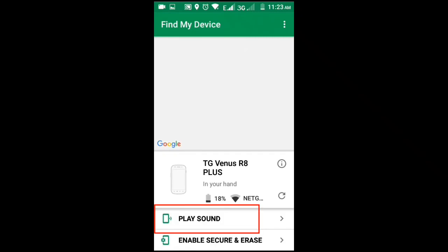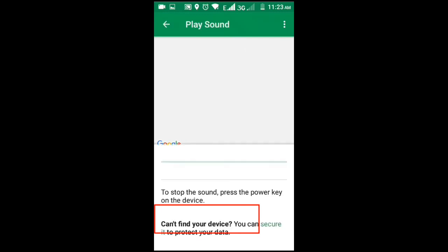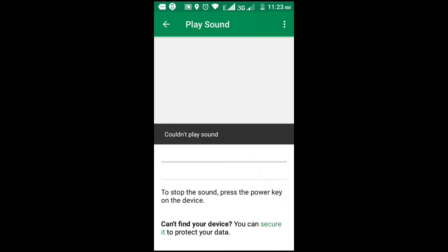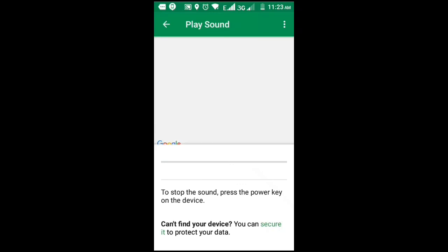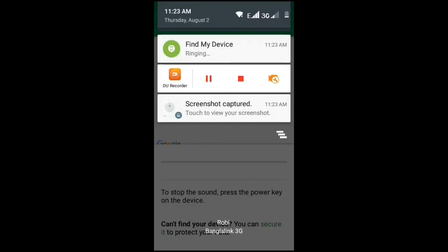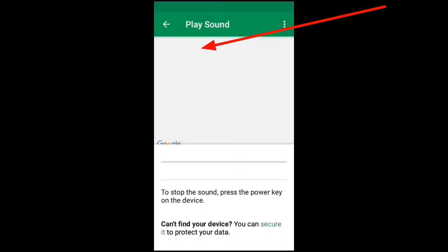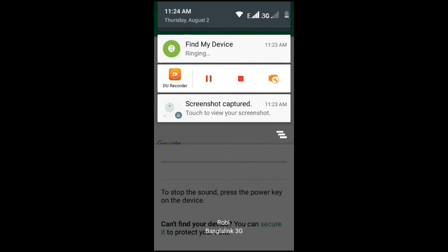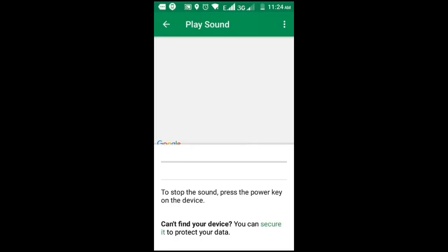You can ring your mobile. Yes, I am trying to ring. It's ringing. As it's ringing, you can hear the sound. When you try to find your mobile, you can hear the ringing sound.